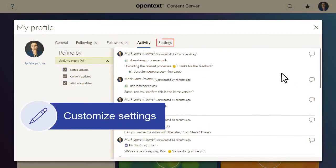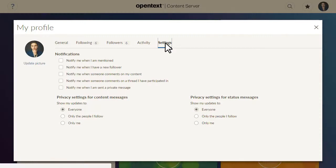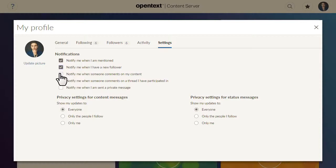Your Settings tab allows you to customize your notifications and privacy settings. For notifications, select the checkboxes for the notifications that you want to receive.